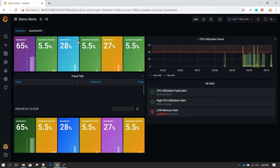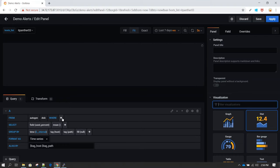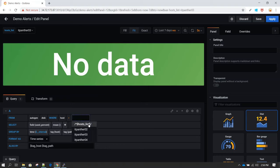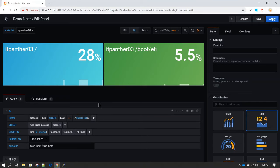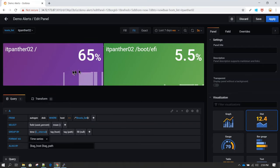The reason it isn't filtering is that we also need to use this variable name in the WHERE clause. I'm going to edit this panel and in the query's WHERE clause add the host tag. In the tag value field, we can now specify the variable — it starts appearing once you've defined it. After selecting the variable, you can see the dataset changes based on the selection. Choosing itpanther02 now shows only data related to that server.